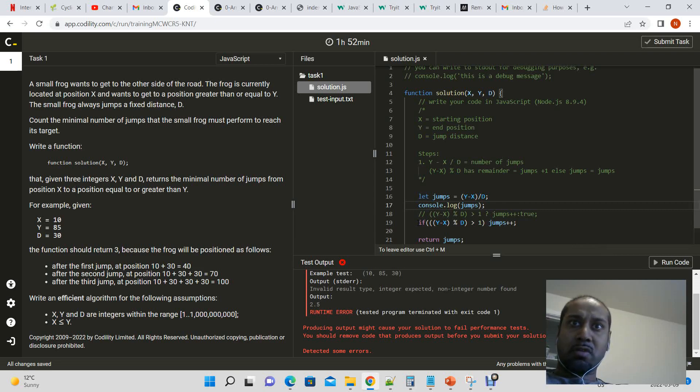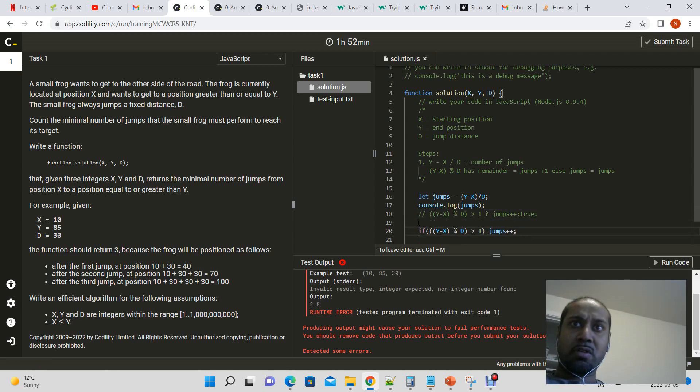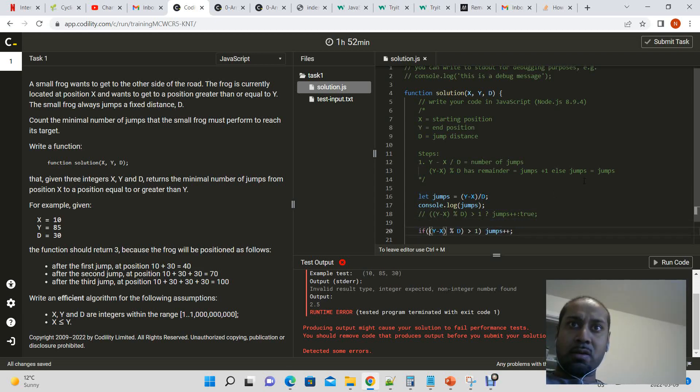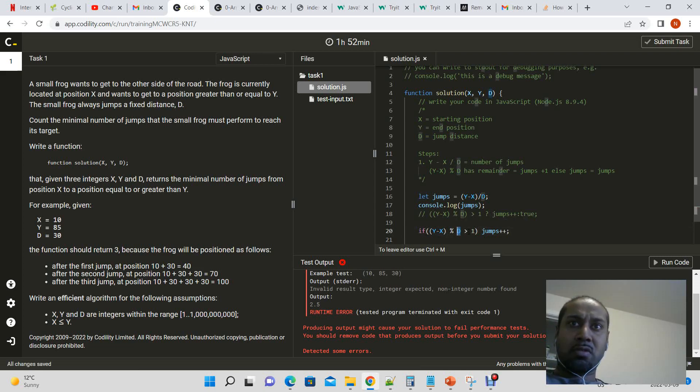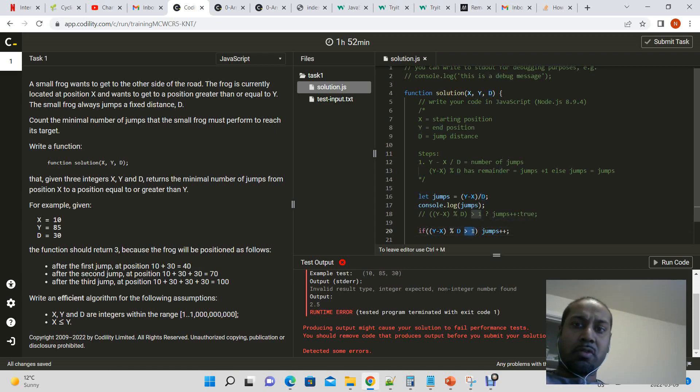Okay, so that worked. So now if y minus x modulus d, the jump distance, is not equal to 0.